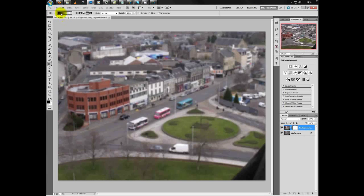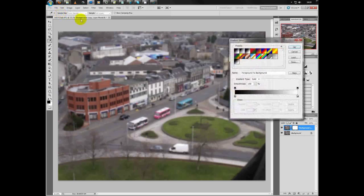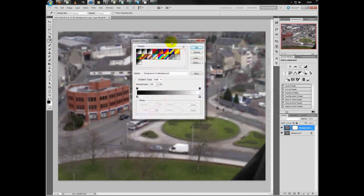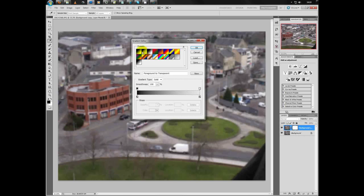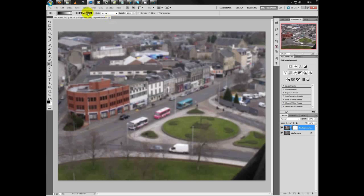At the top, click on the gradient tool options. When you click on them it tells you the name of each gradient. We're looking for Foreground to Background — that's this one here. Select that, and also select Reflected Gradient.